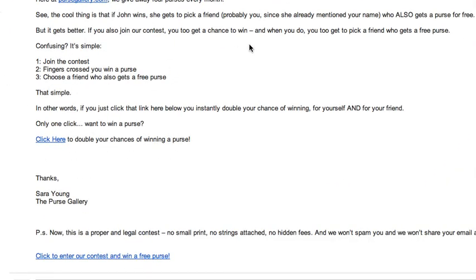Regardless of whether they enter or not, we'll still know that they know about us because of you. So if they ever buy a product off our website, we'll give you 10% credit.